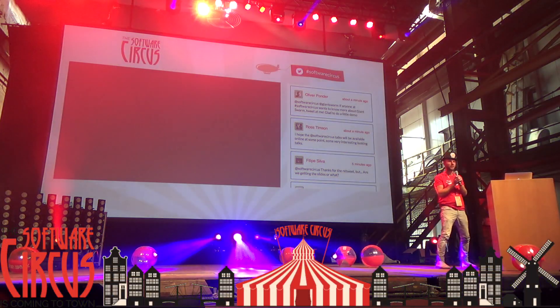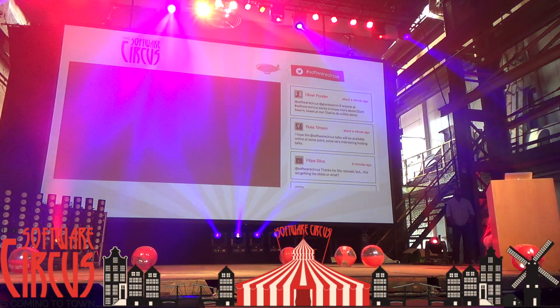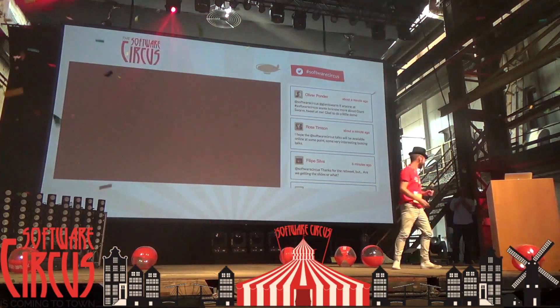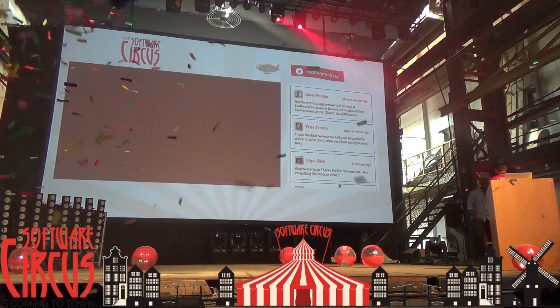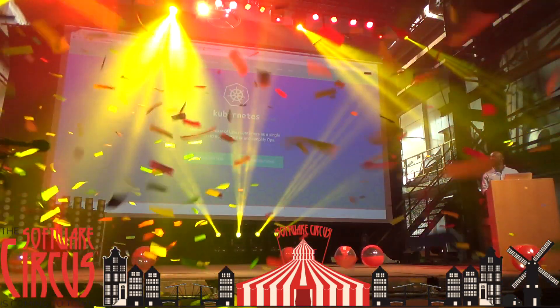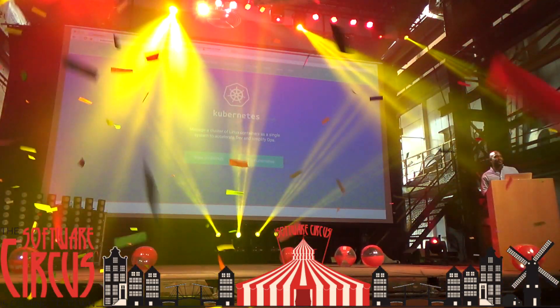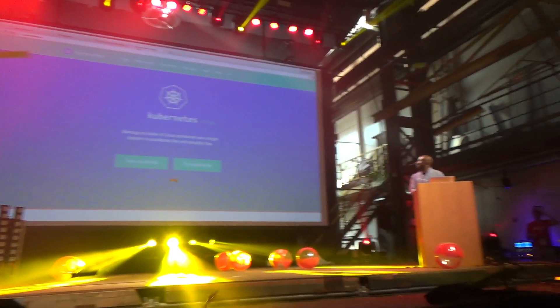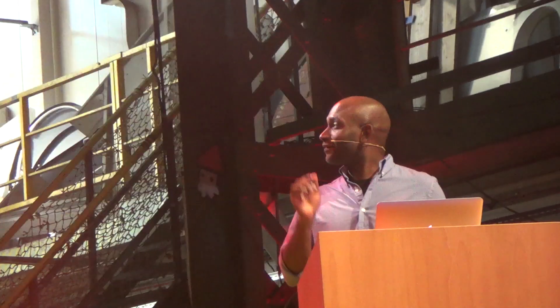Please put your hands together for Kelsey Hightower. My talk better be good. So I woke up this morning and I deleted all my slides. So we will have a bunch of Chrome tabs in my terminal.